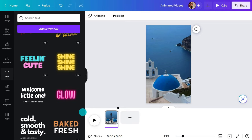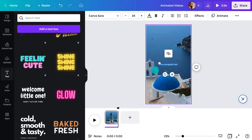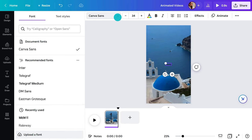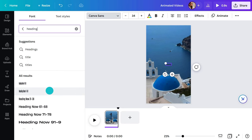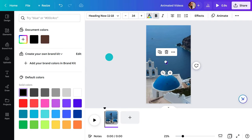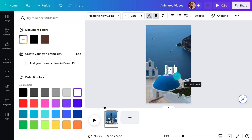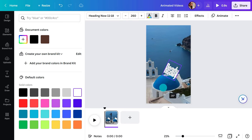Or click in the editing canvas and hit T on your keyboard. Type in your text and then choose a font. There are recommendations here too to get you inspired. Change the font color here and the size here. You can also do that by grabbing these handles on the bounding box. Or rotate it like this.